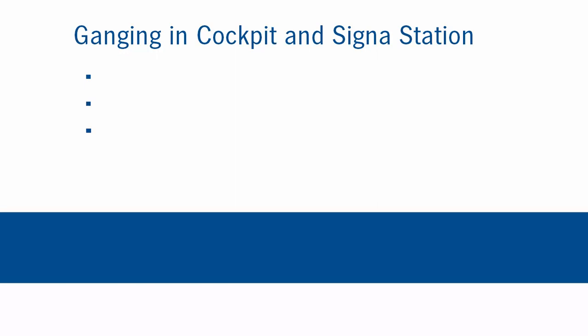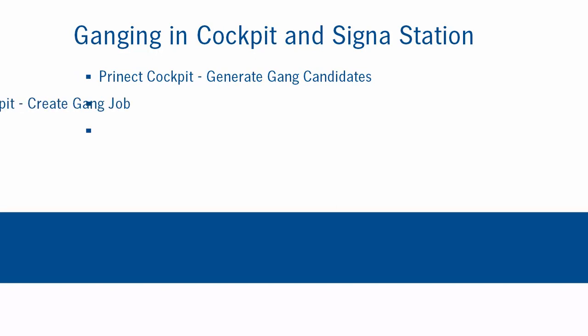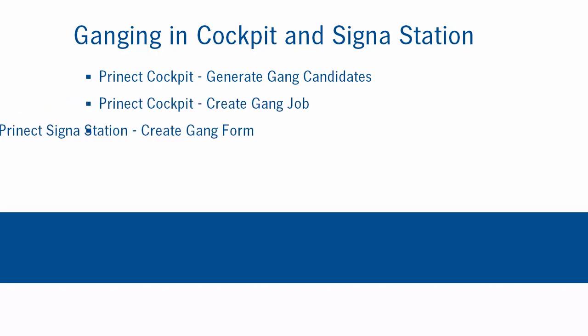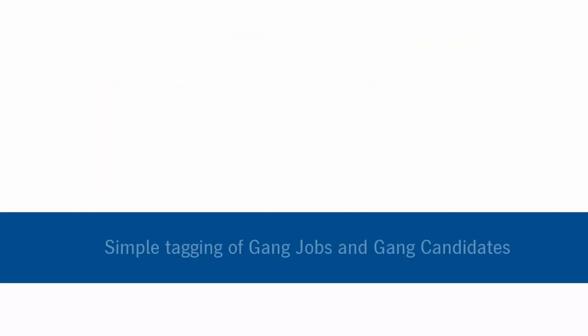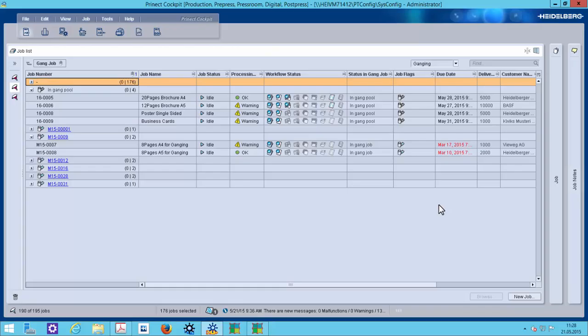I will start in the cockpit generating gang candidates in a gang pool. Later on I will then create a gang job and with Interactive Cigna Station we create a gang form. At first I will show you new ganging features in our cockpit. This helps to identify gang candidates and gang jobs.